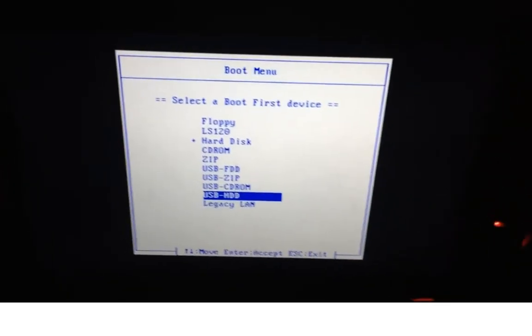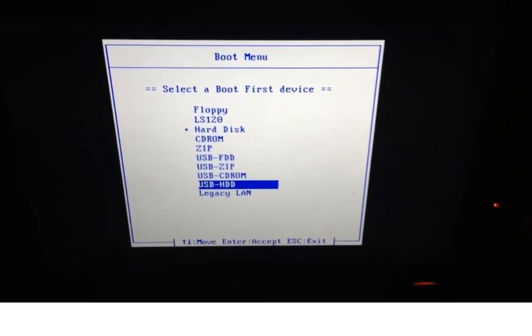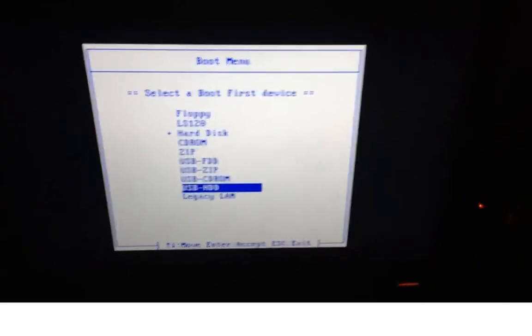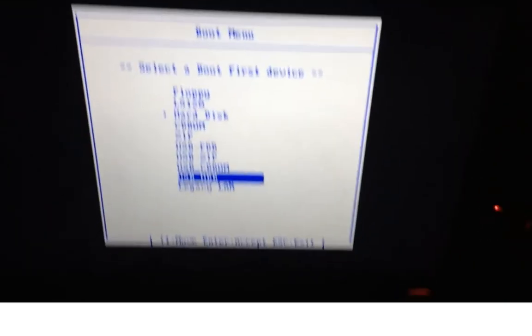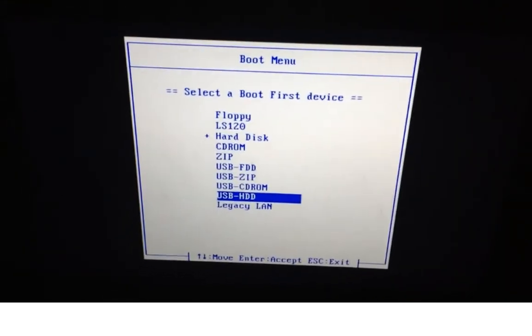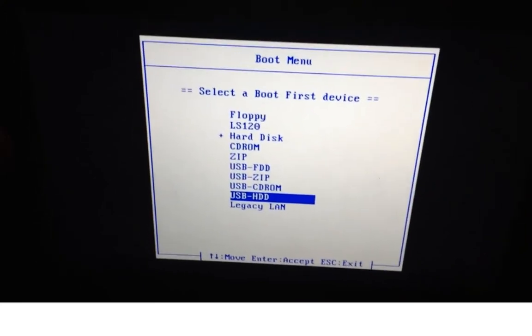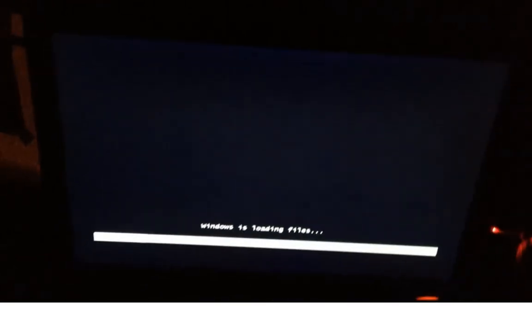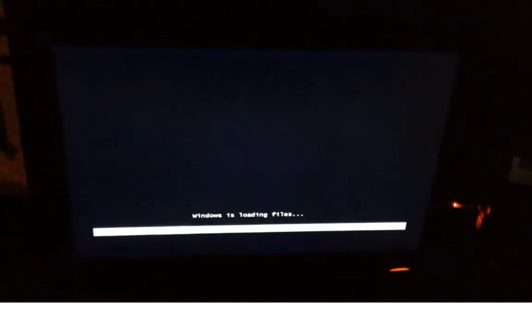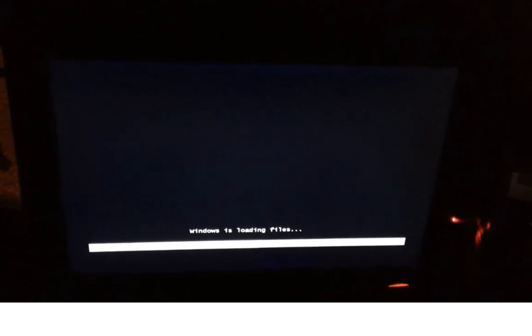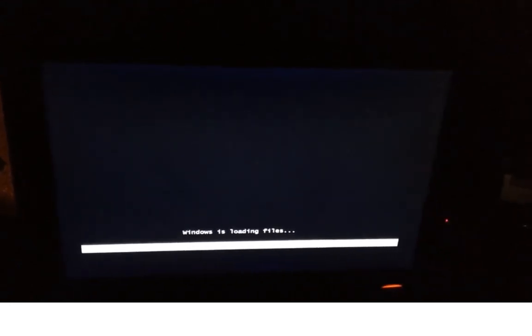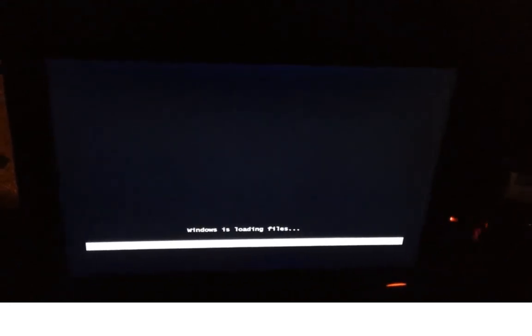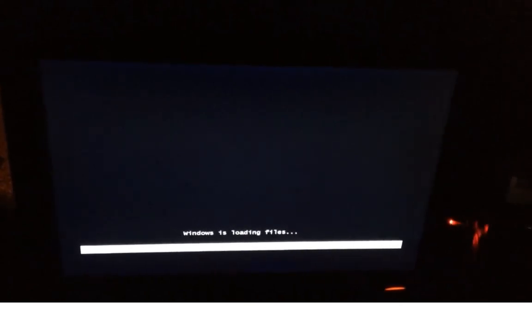So here I am in the boot menu of my other computer. And now I'm just going to select the USB boot device. And as you can see it's just starting up the installation from the USB stick.